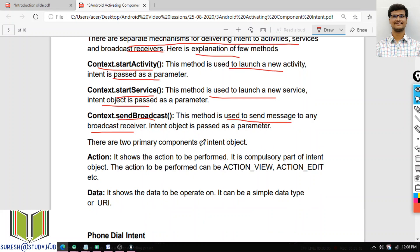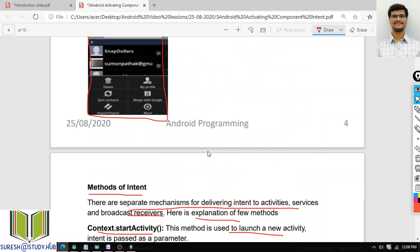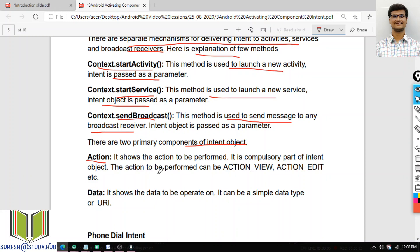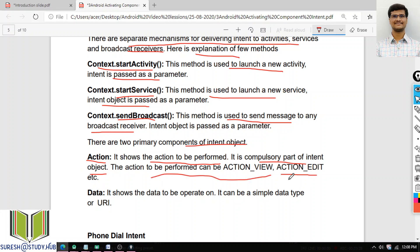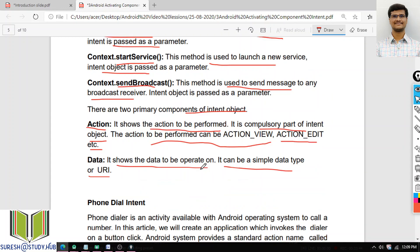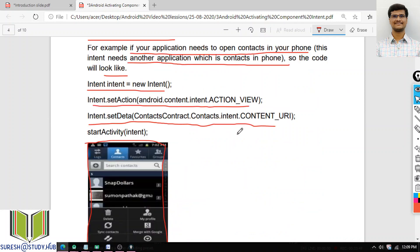There are two primary components of intent objects: the action — which shows the action to be performed, such as ACTION_VIEW or ACTION_EDIT — and the data, which shows the data to be operated on and can be a simple data type or URL. Most commonly we will use ACTION_VIEW and the URL.